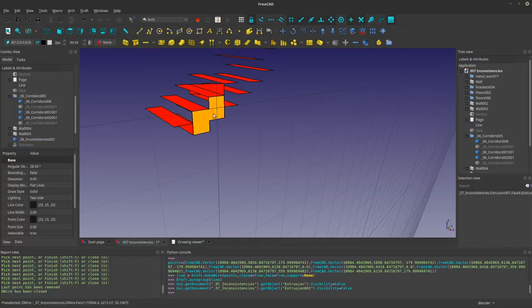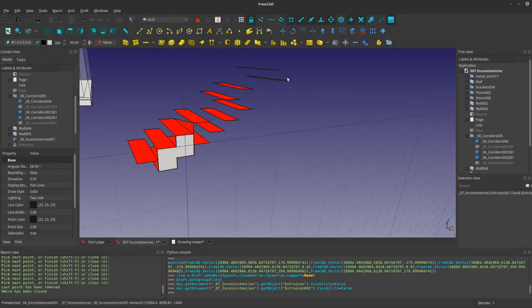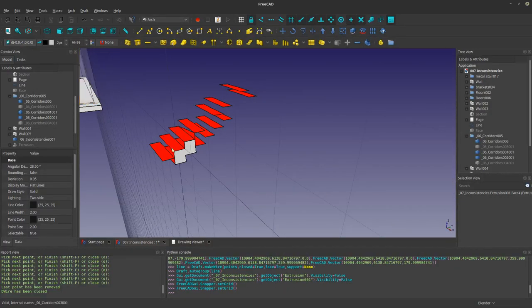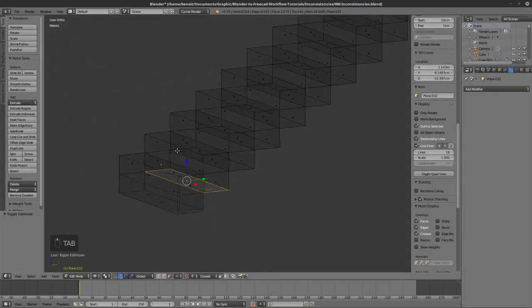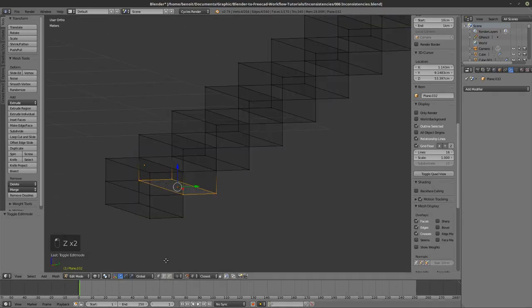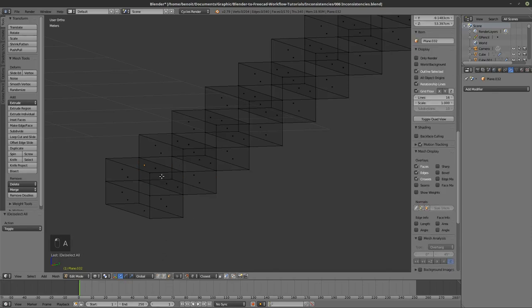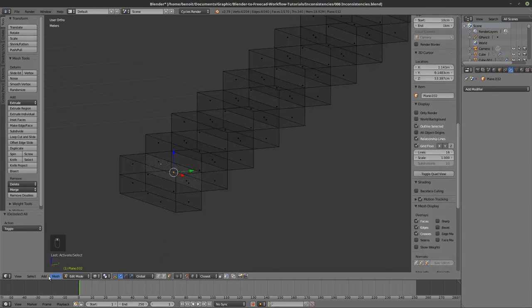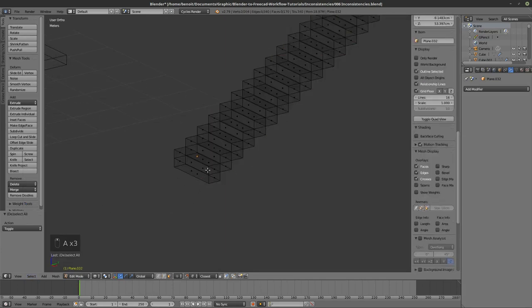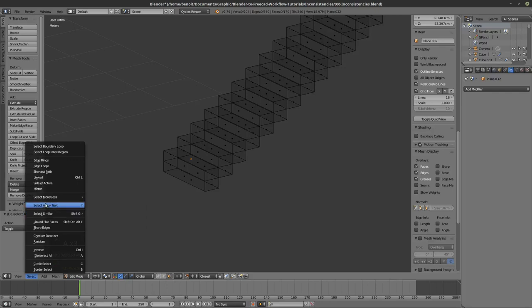This is not going to be a very efficient way of manipulating this kind of stuff — it's going to take all your time. This is why having the proper modeling strategy in Blender saves you time. The problem here is the internal faces — there are faces inside.